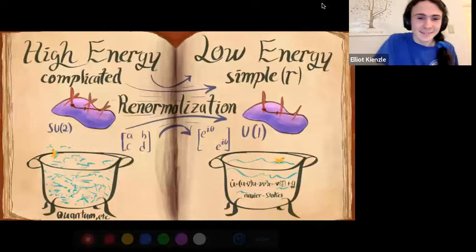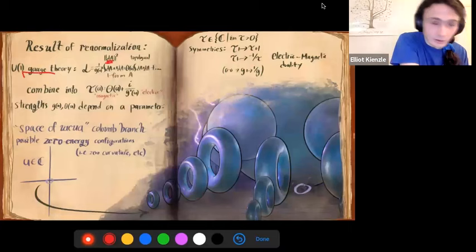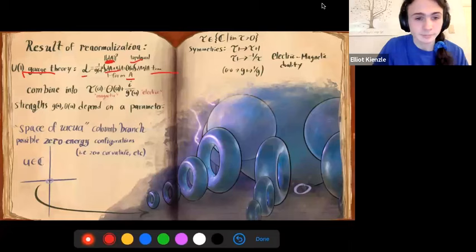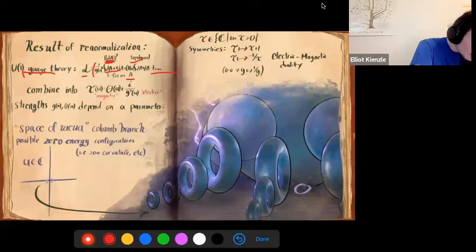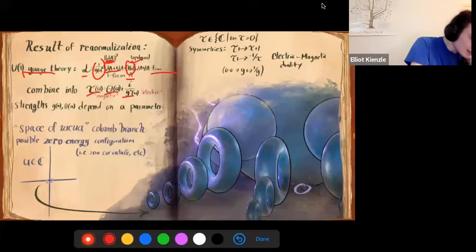So we get a U(1) gauge theory. We get the same sorts of terms as before: a curvature term — except now the curvature is just the exterior derivative of a one-form. We have the squared curvature term, the topological term, and other supersymmetric terms. Again we have coupling constants determining the relative strengths, and we combine them into a single parameter τ. This effective description depends on a function u, which controls which spectral curve we're on.